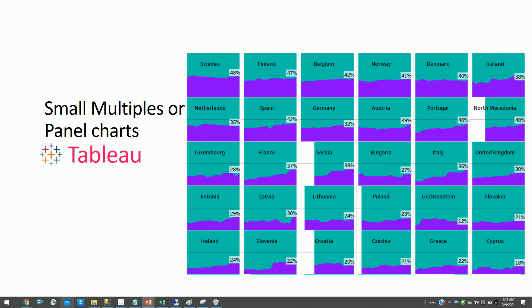Small multiple charts are basically a series of similar graphs or charts using the same scale and axis, which helps us to easily compare.